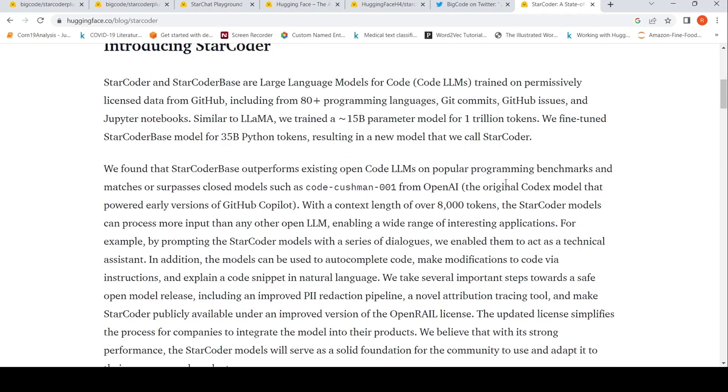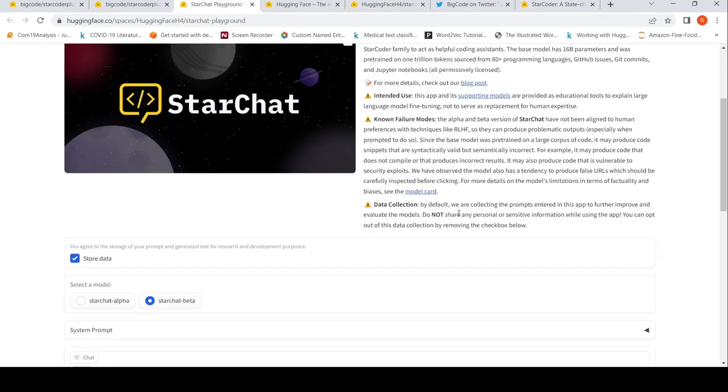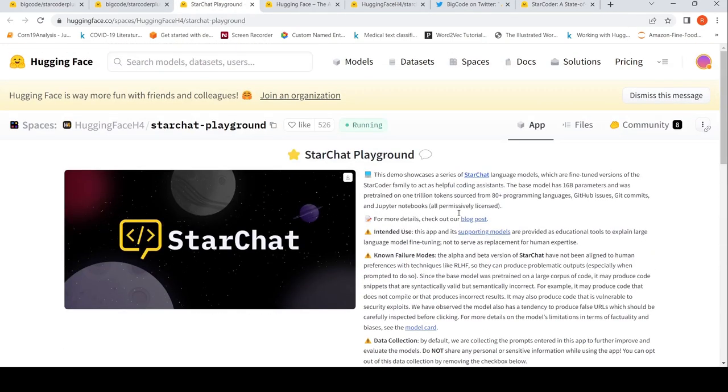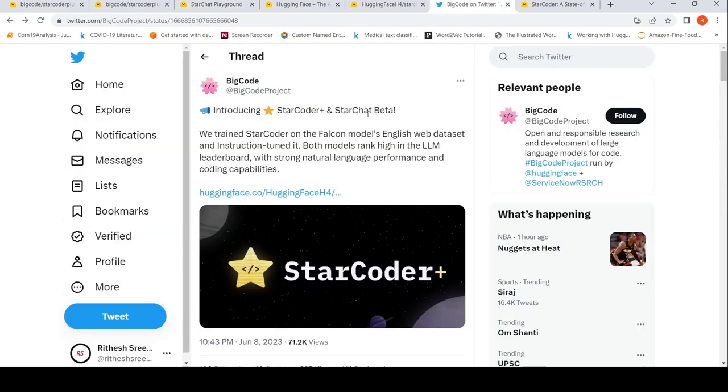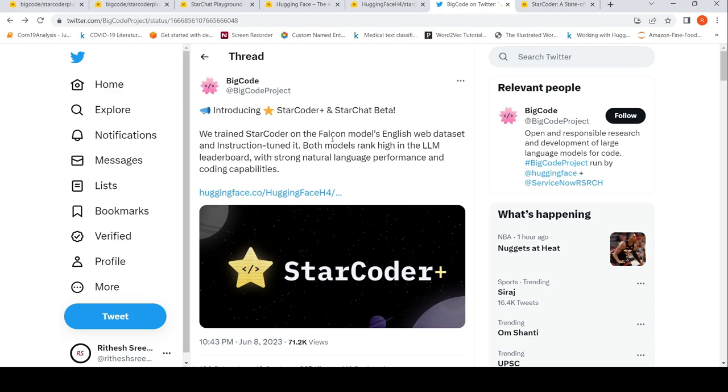They released this on Hugging Face and also have a StarChat playground where you can actually try it out. The latest announcement from BigCode says they are introducing StarCoder Plus and StarChat Beta. They trained StarCoder on Falcon model's English web dataset and instruction tuned it. Both models rank high in the large language model leaderboard with strong natural language performance and coding capabilities.